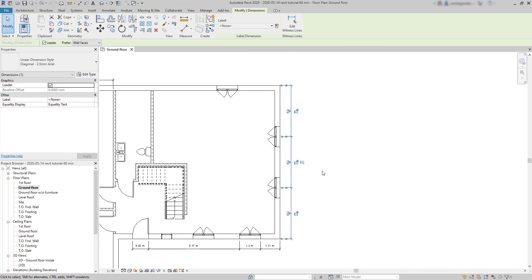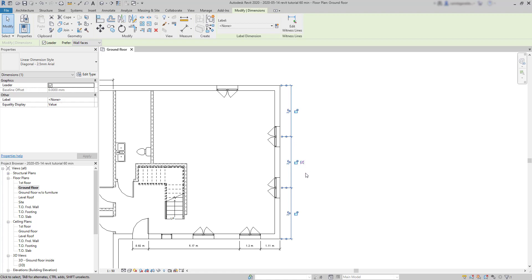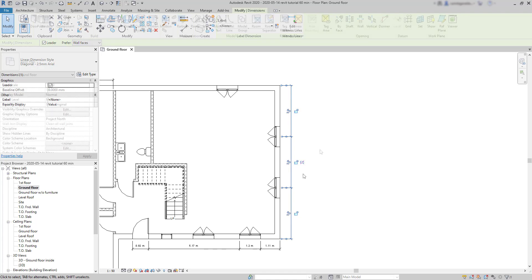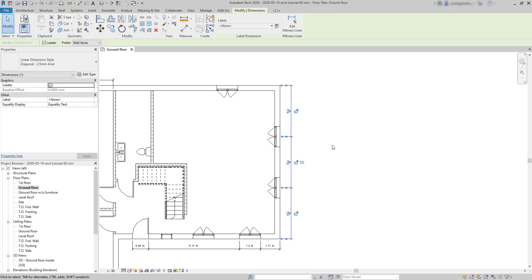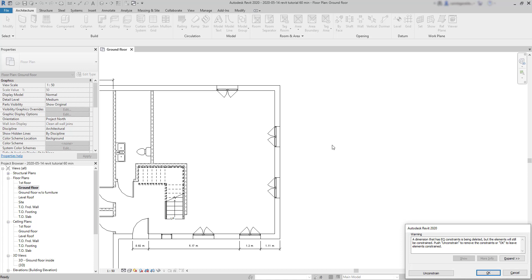But how can we remove a dimension equality? The answer is select the dimension and click on the EQ to remove the constraint. It's just simple as that. But what I think usually happens is people tending to select the dimension and delete it right away. Then we get this warning message. Basically we are removing the dimension, but the elements are still constrained. This way also works, but make sure you press on unconstrained here.